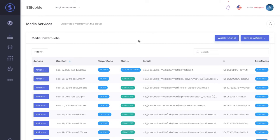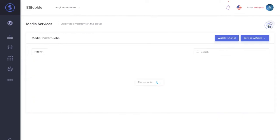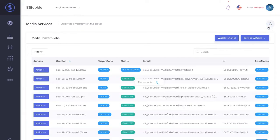We're heading over to MediaConvert. As you can see, our job is progressing here. We'll just give that a second to complete. I'll just pause the video while that completes.